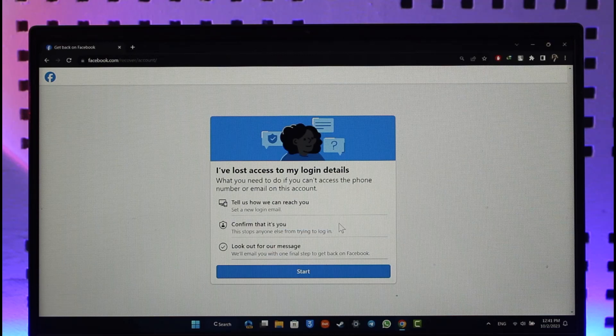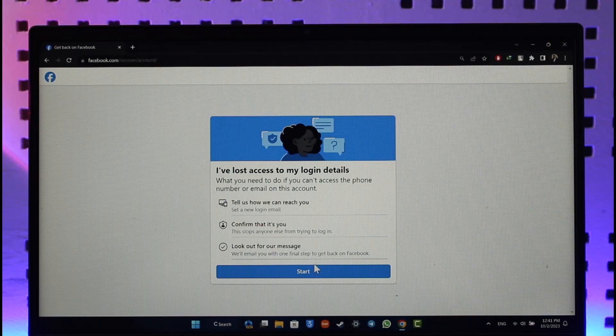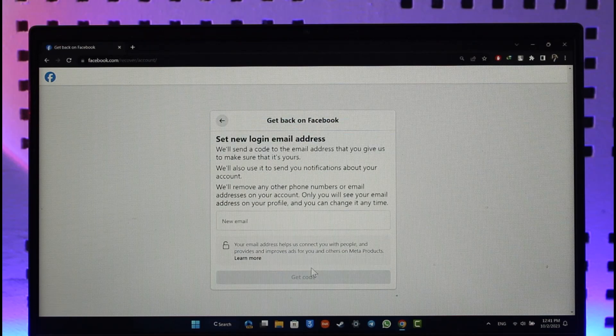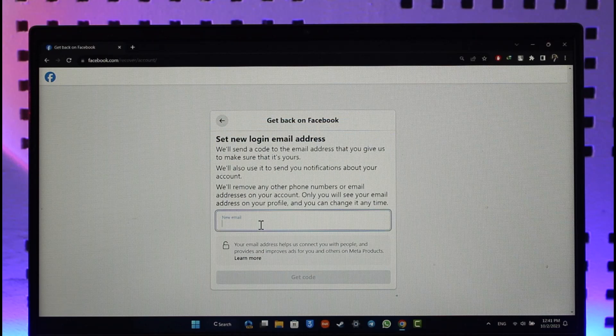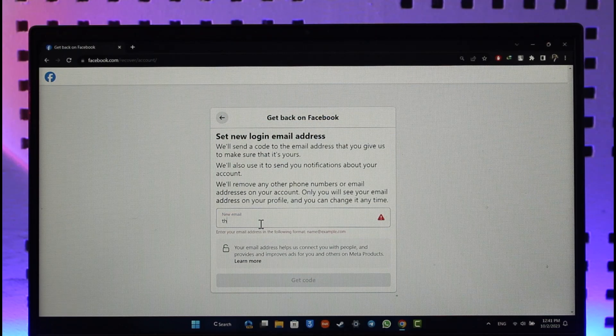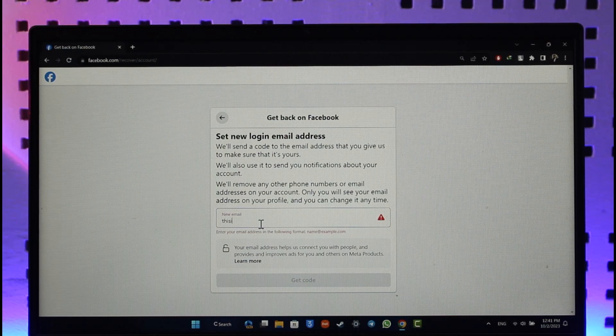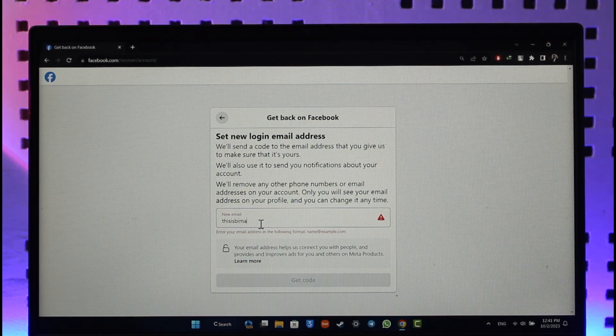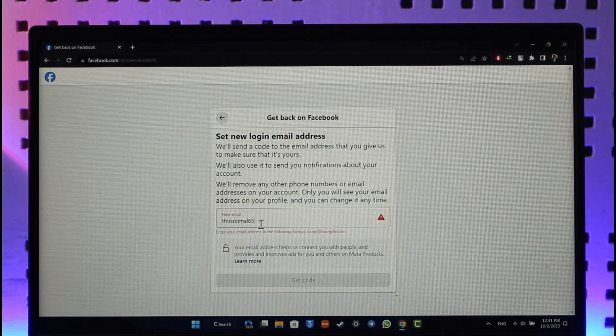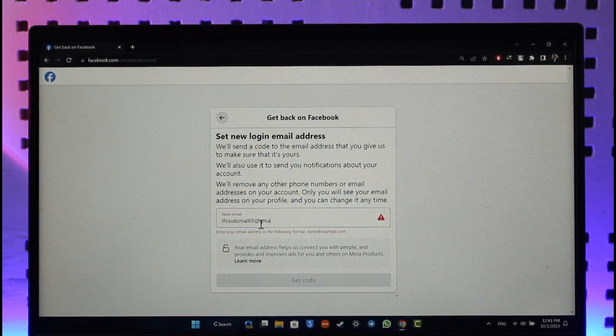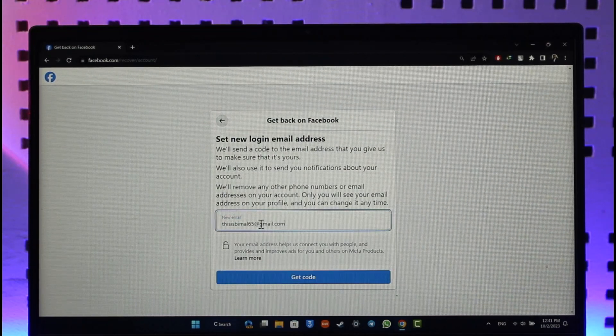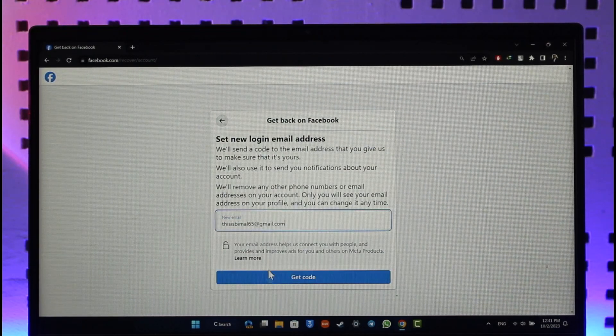So now just click on the start option. Make sure to enter a new email address which you have access to so that Facebook can contact you. So after you make sure to enter, let's say, a new email address here, I'll just type at gmail.com here.